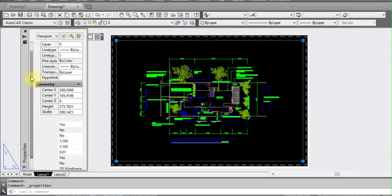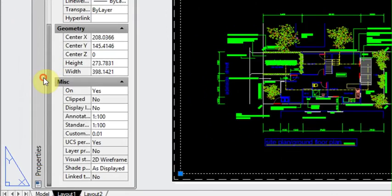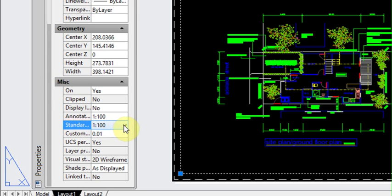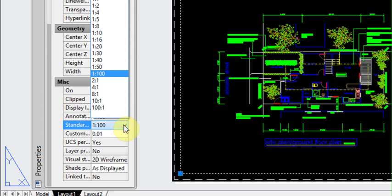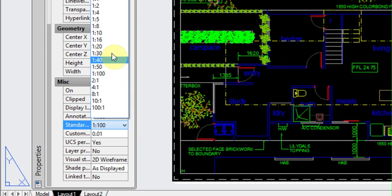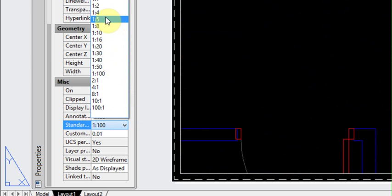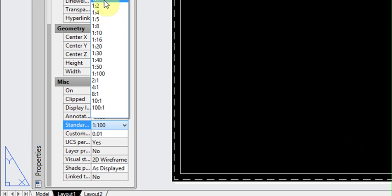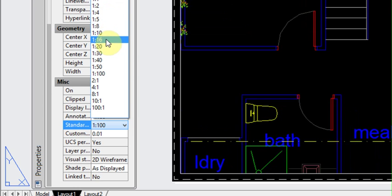Now here we go over to our properties menu, come down, we can see that we're at standard scale of 1 to 100 and we have all these scales that are already in there.